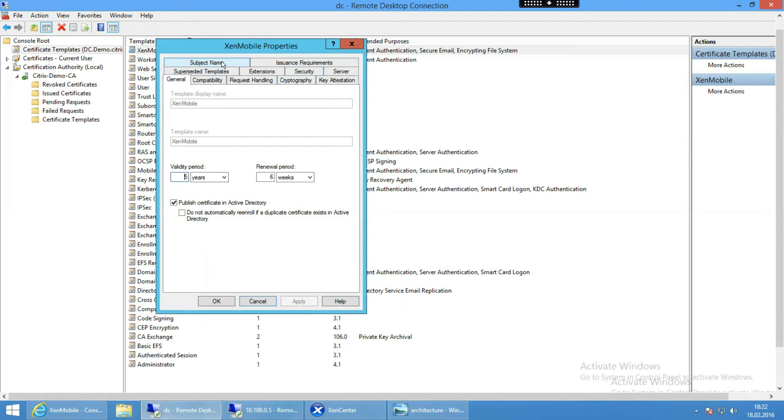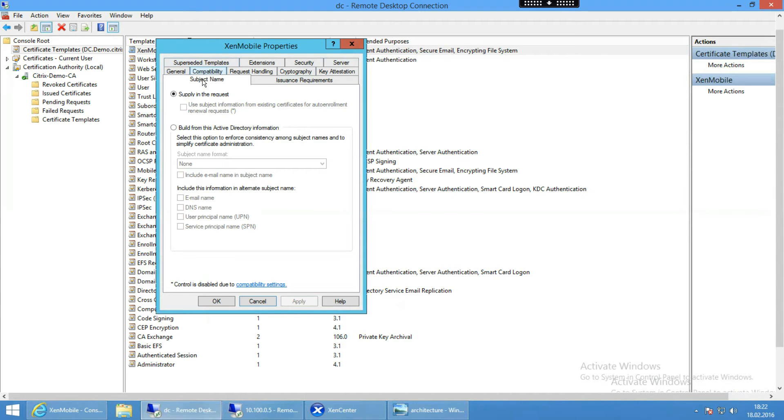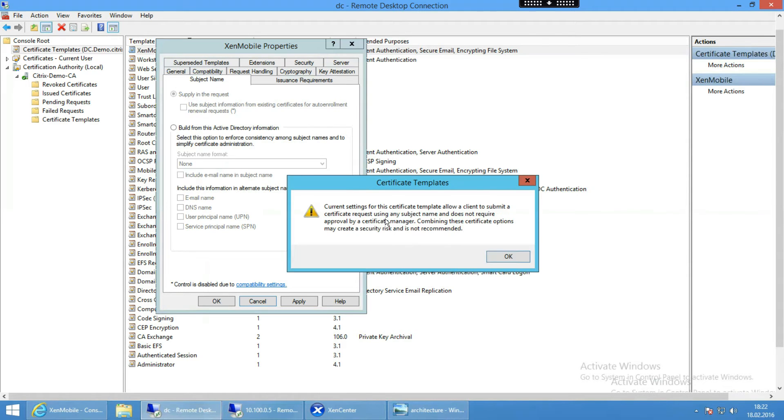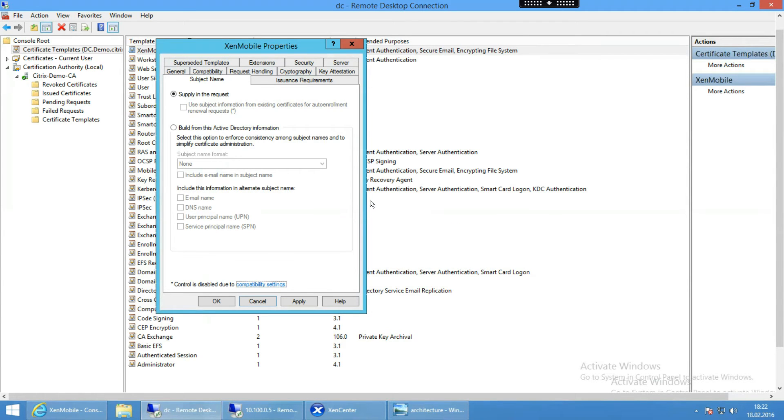And the big difference to the normal certificate is that here in subject name, not as usual, is built from this Active Directory information is chosen. So we want to have supply in the request, and then it's warning okay somebody has to fill out this information, this could be risky. Yeah, and the one who is filling out the information is our XenMobile server. The XenMobile server has to fill out the details he is receiving while he is enrolling the device and then pushing in the information.